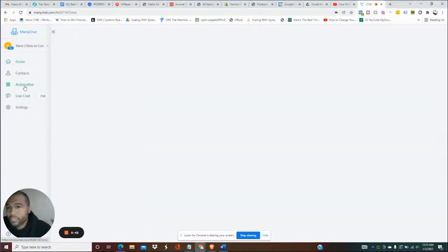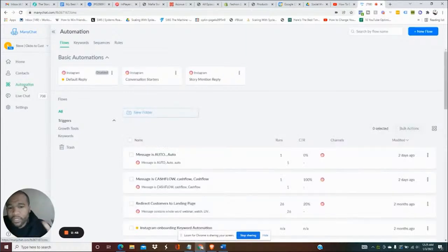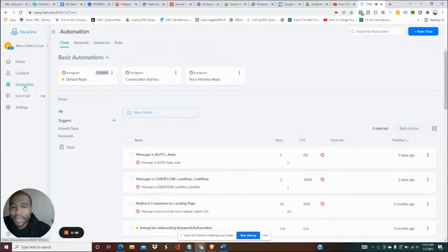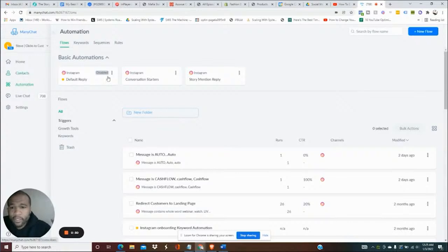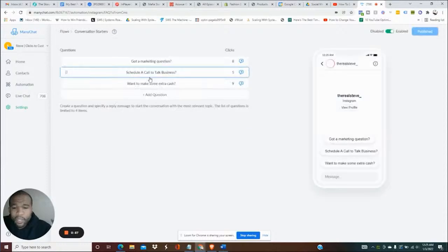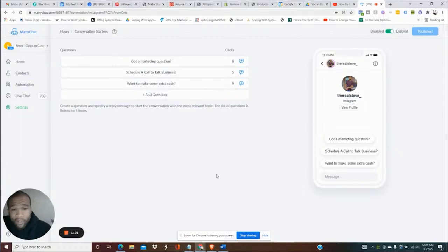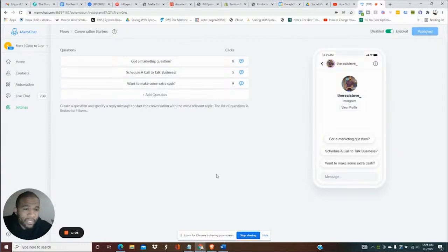One of the first things you can do with this automation with MiniChat is you can actually add conversation starters. What are conversation starters? Click on here so I can show you exactly what it looks like. This is when somebody's actually going to DM you.